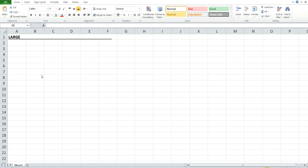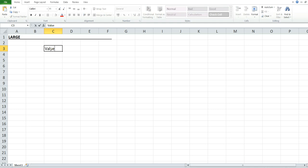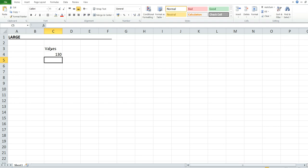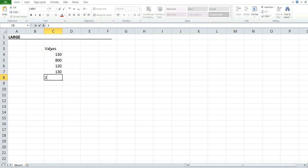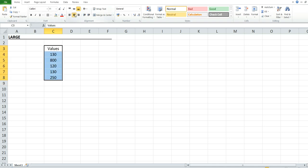Let's see how it works. First of all, we have to enter the values to find the largest number. We'll use 130, 800, 120, 130, and 250. Now let's write the formula.